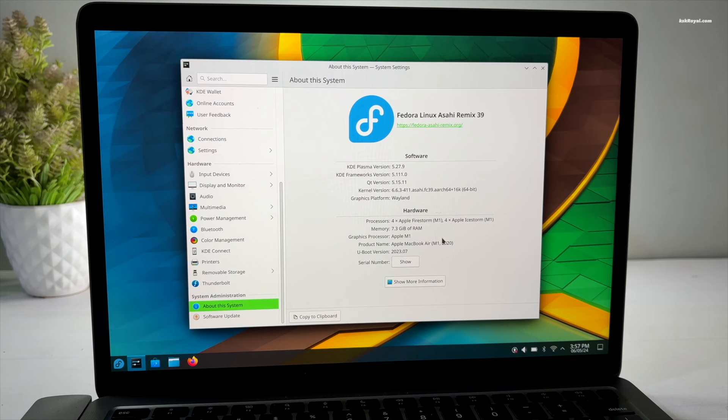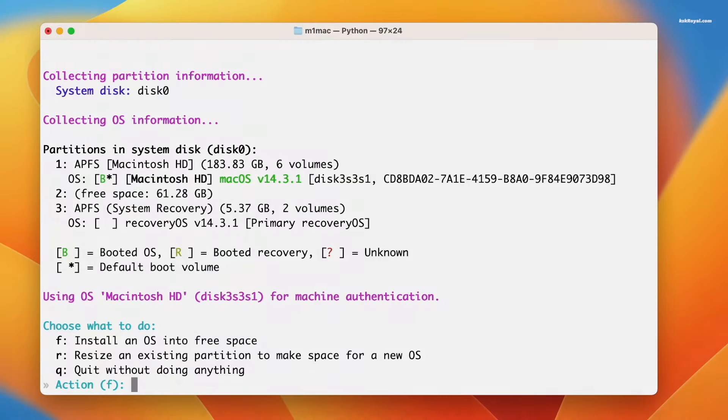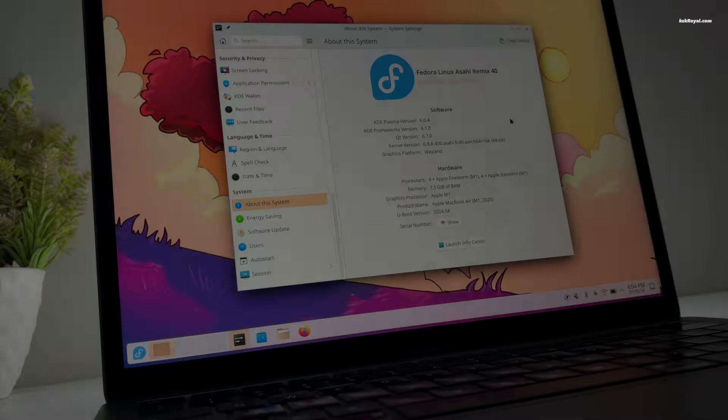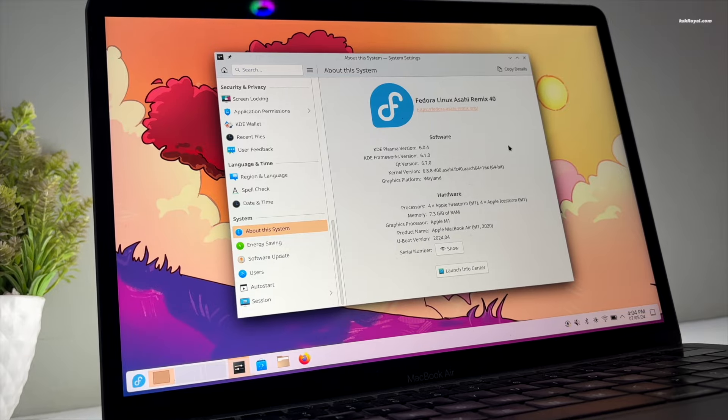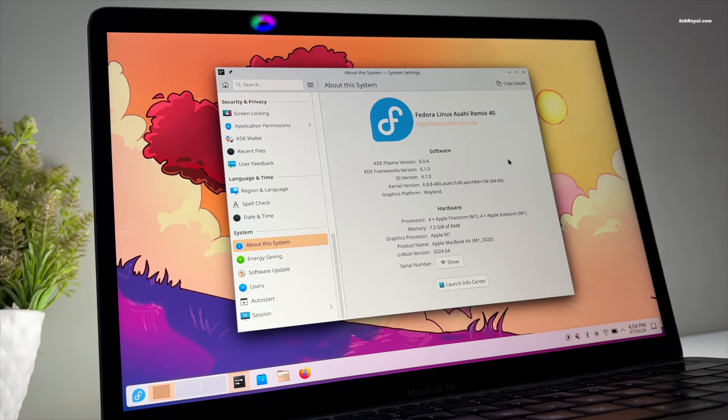Currently, I'm running Fedora 39 with Plasma 5 on my MacBook Air M1 and the desktop experience has been exceptionally smooth. However, Fedora 40 has been released for x86 featuring Plasma 6. Unfortunately, the Asahi team has not yet provided an update for Apple Silicon Macs to experience the latest Plasma desktop and it may take some time to receive an update.